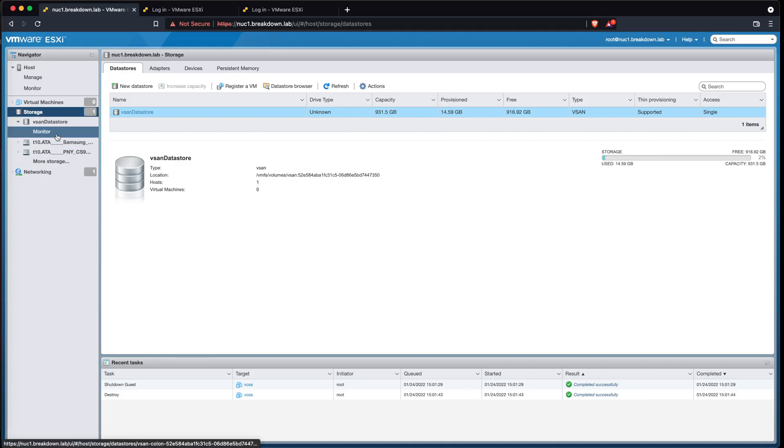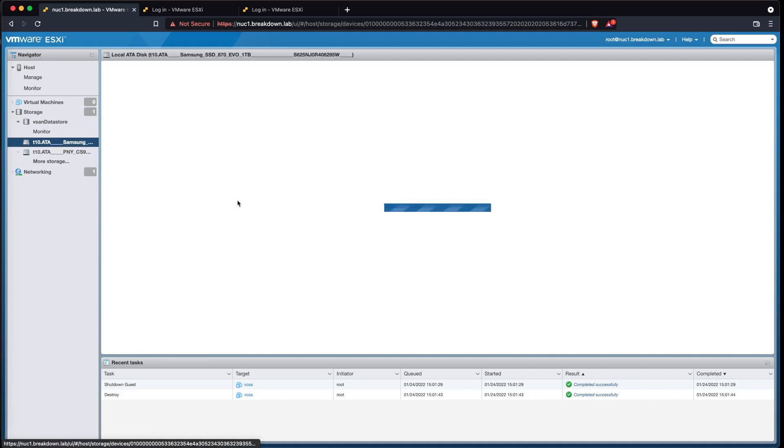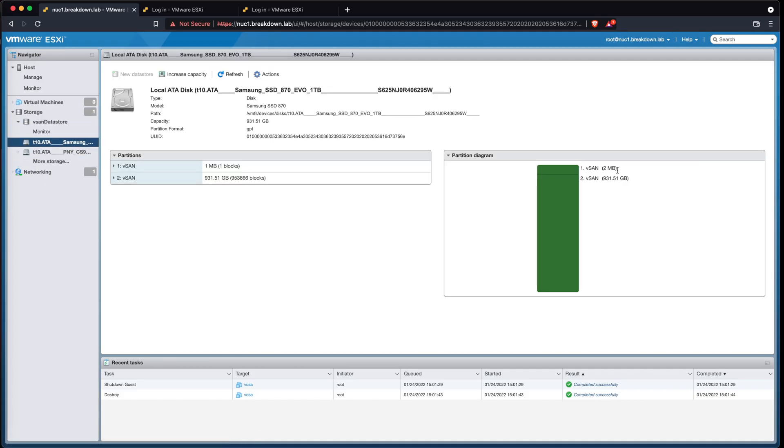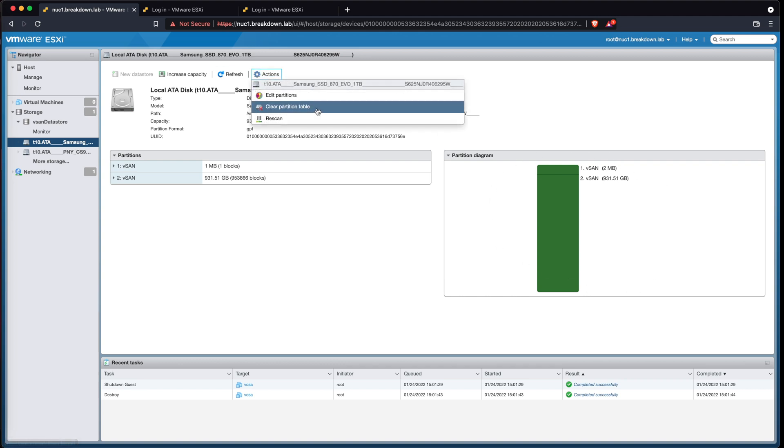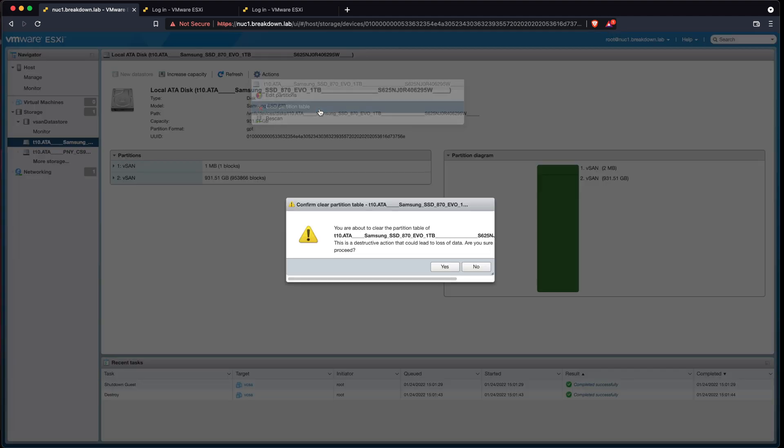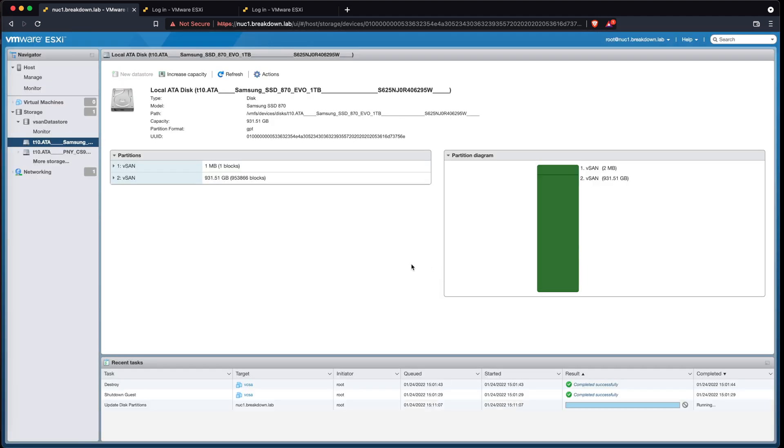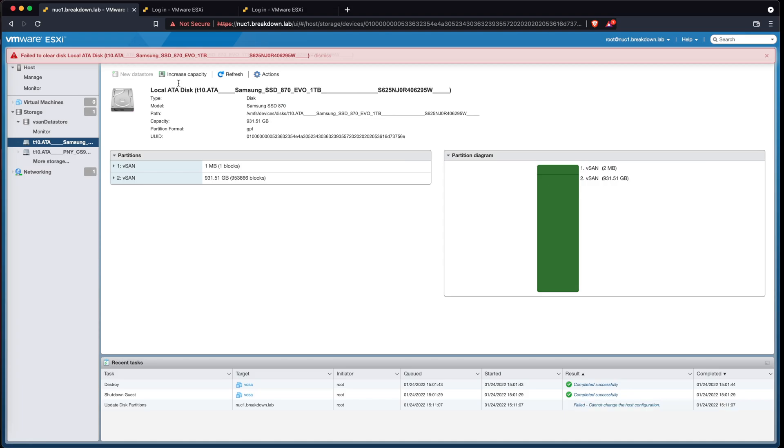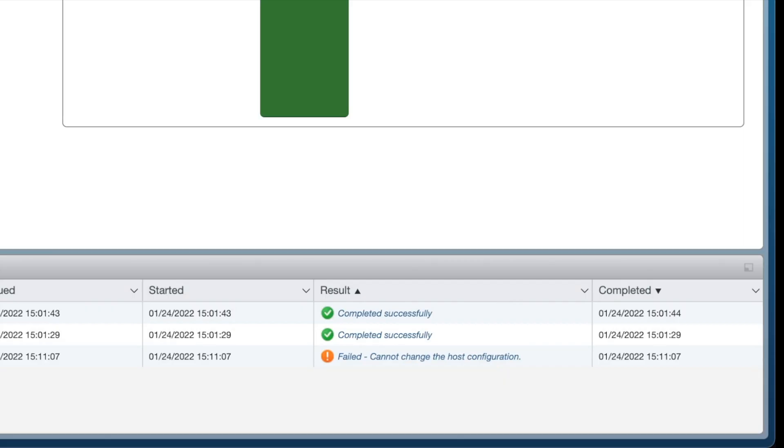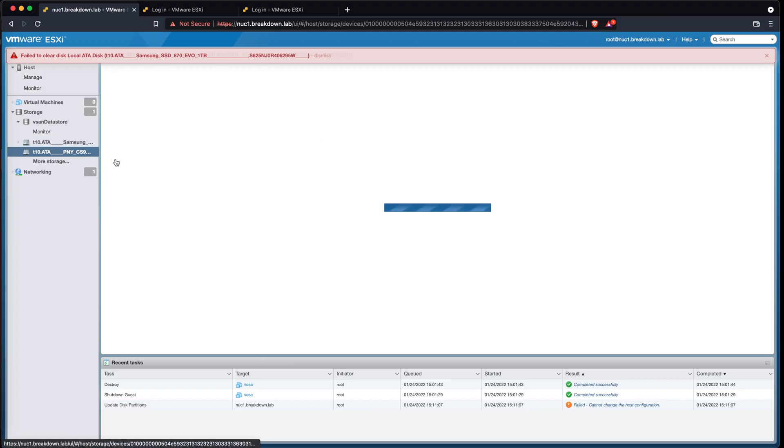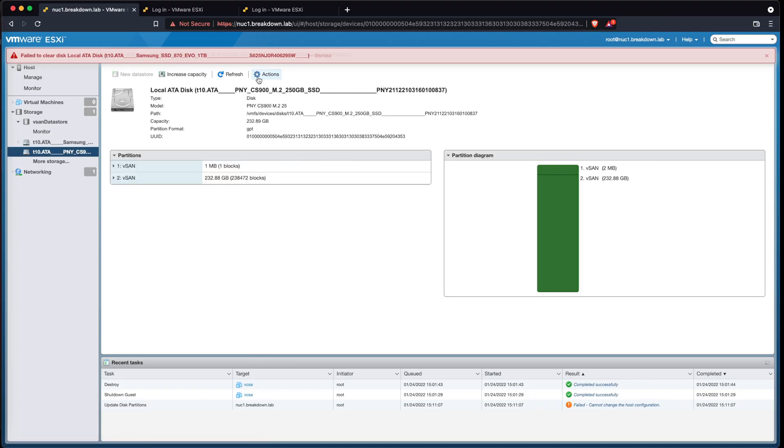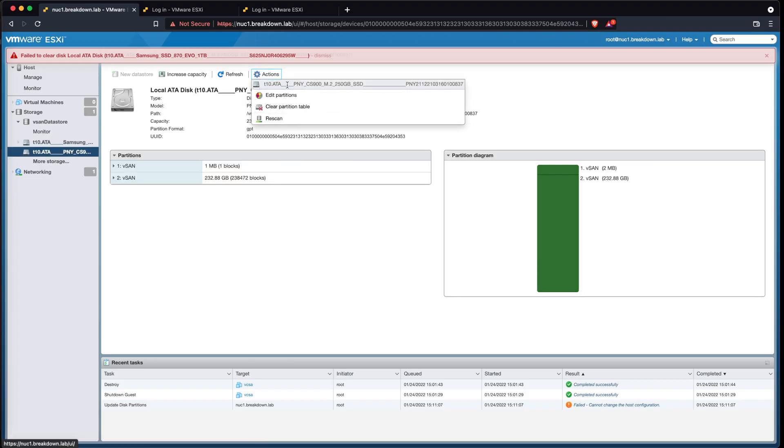This disk on the host is currently formatted for vSAN. If I attempt to clear the partition, it fails with the error, cannot change the host configuration. The same happens to the other disk.